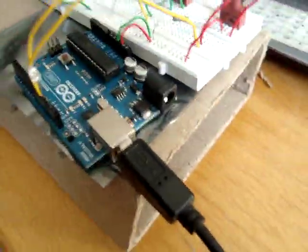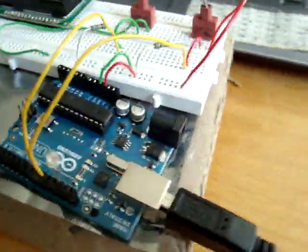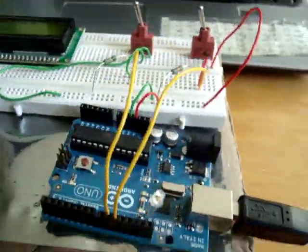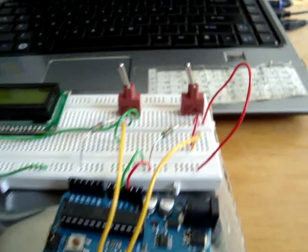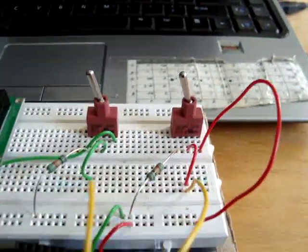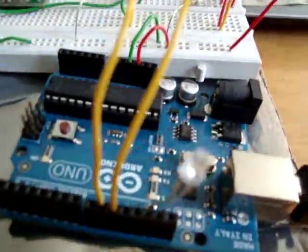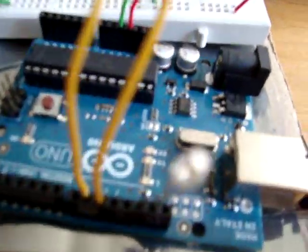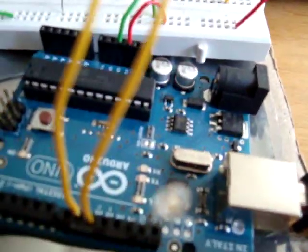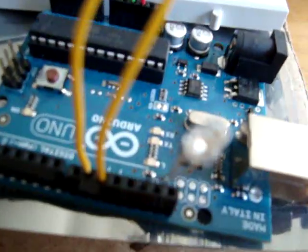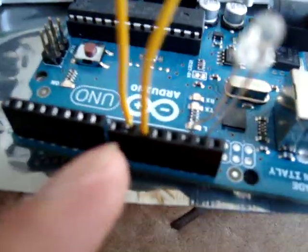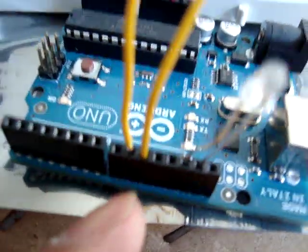So basically this is the setup. I have two switches there connected to digital input 9 and 10.